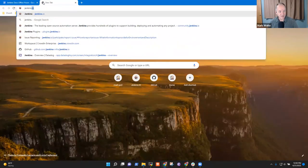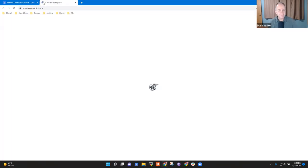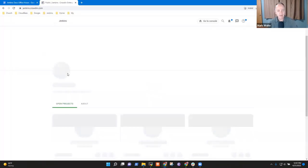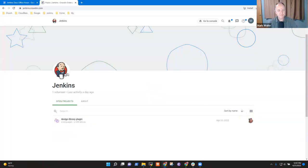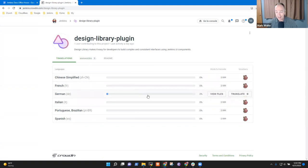So let's start the tour. It looks like you've got the Design Library plugin added and it has files to translate.